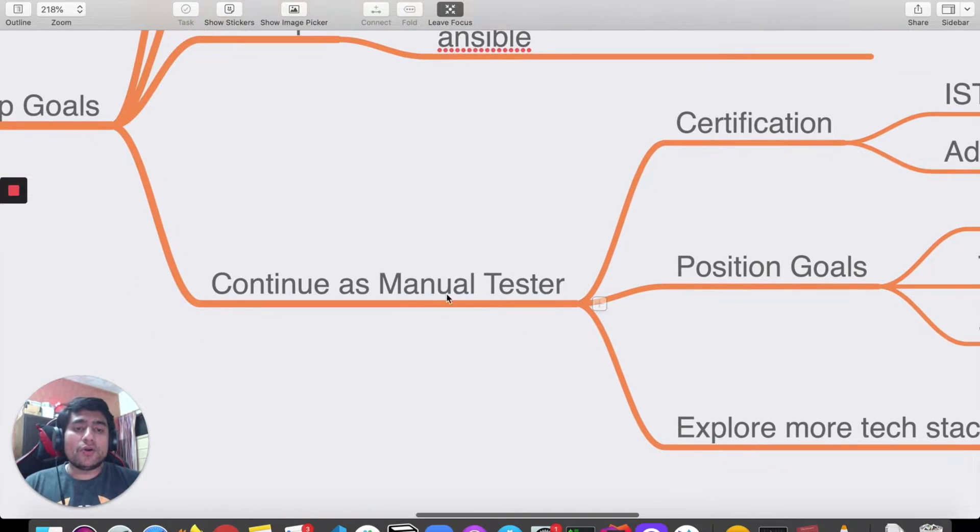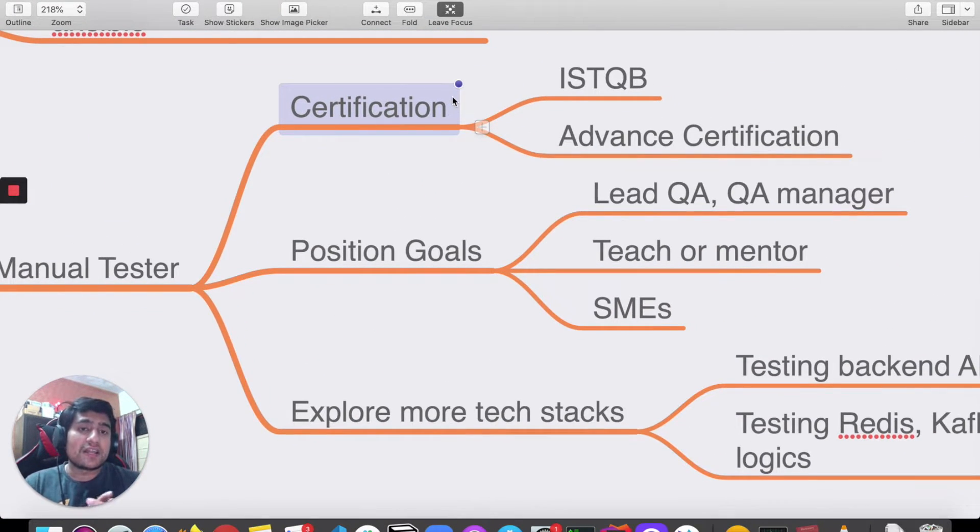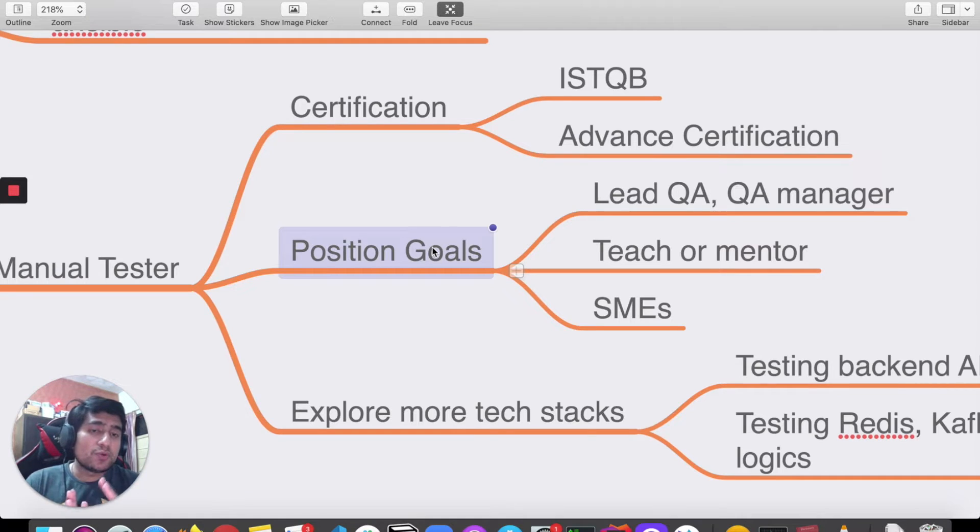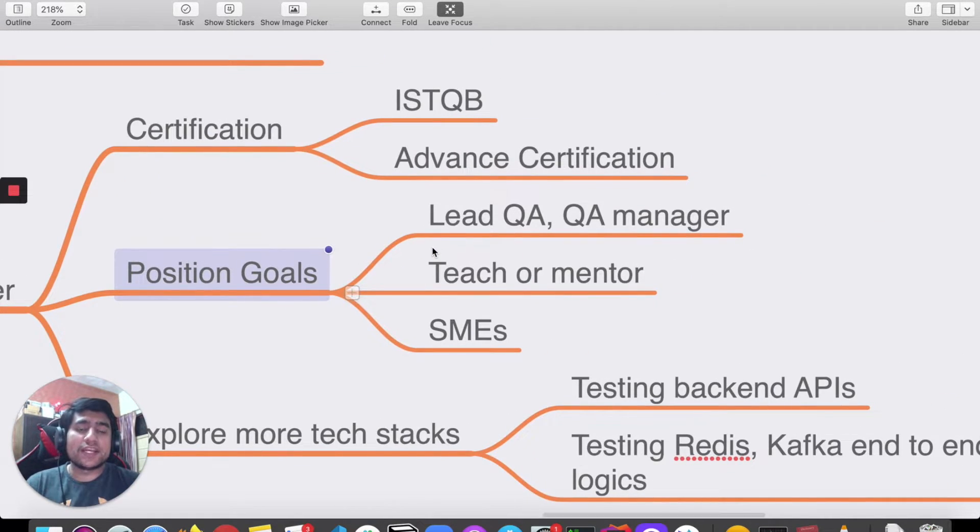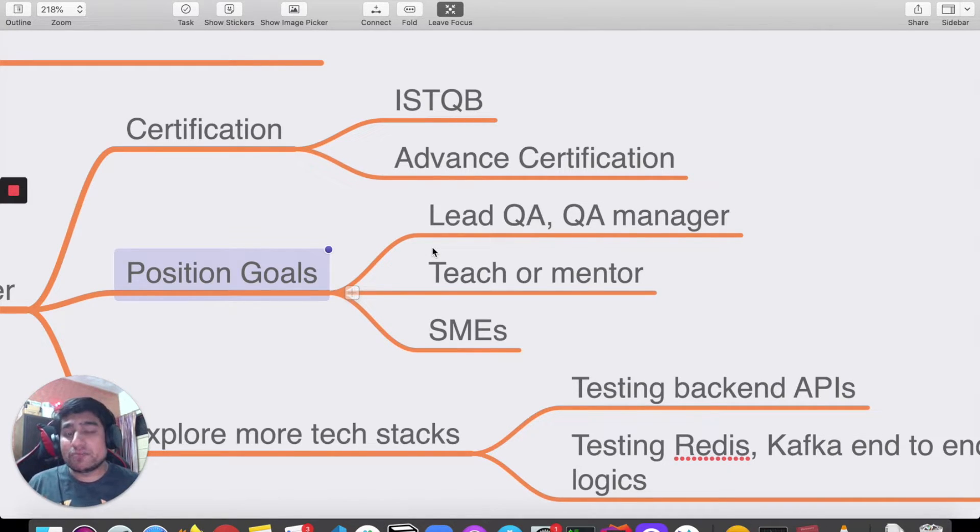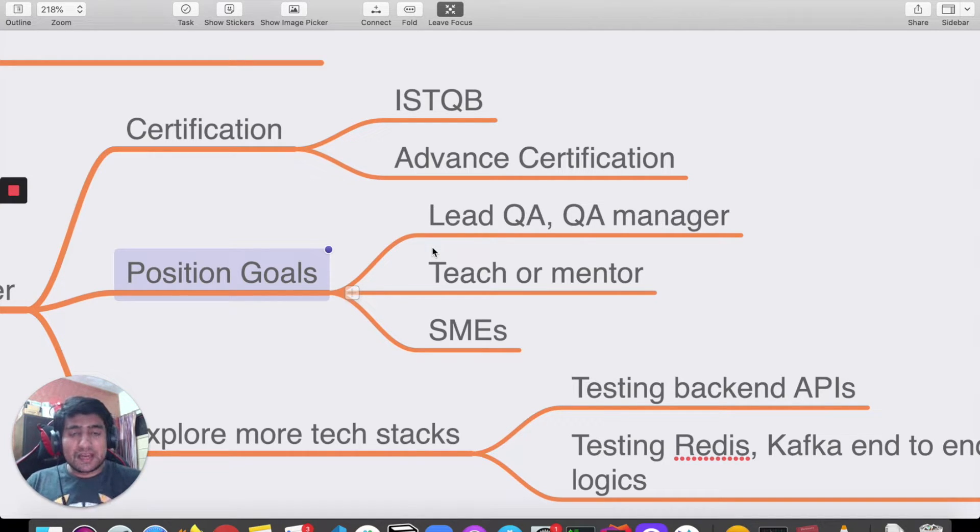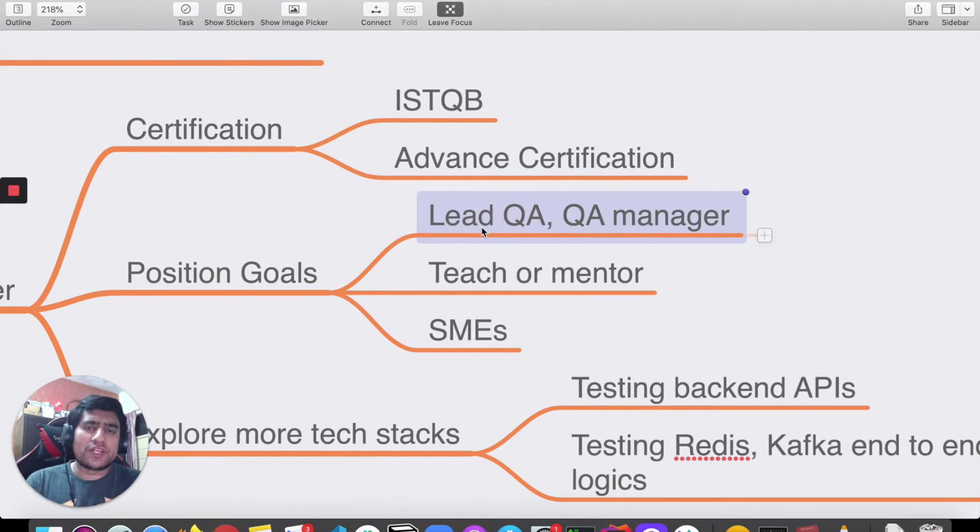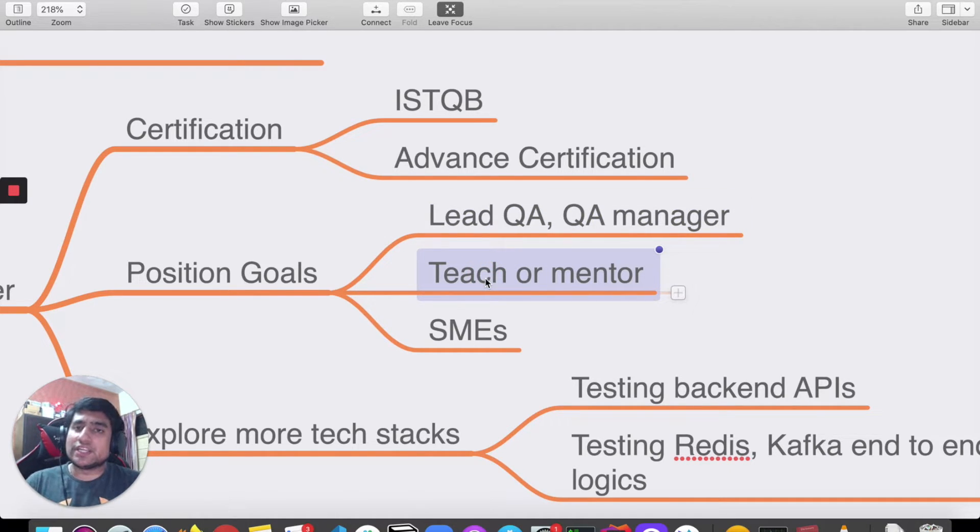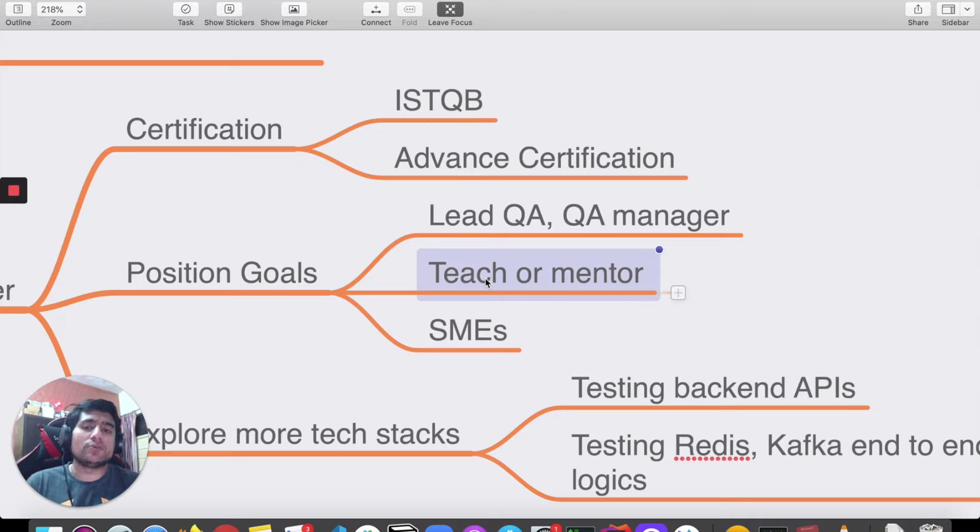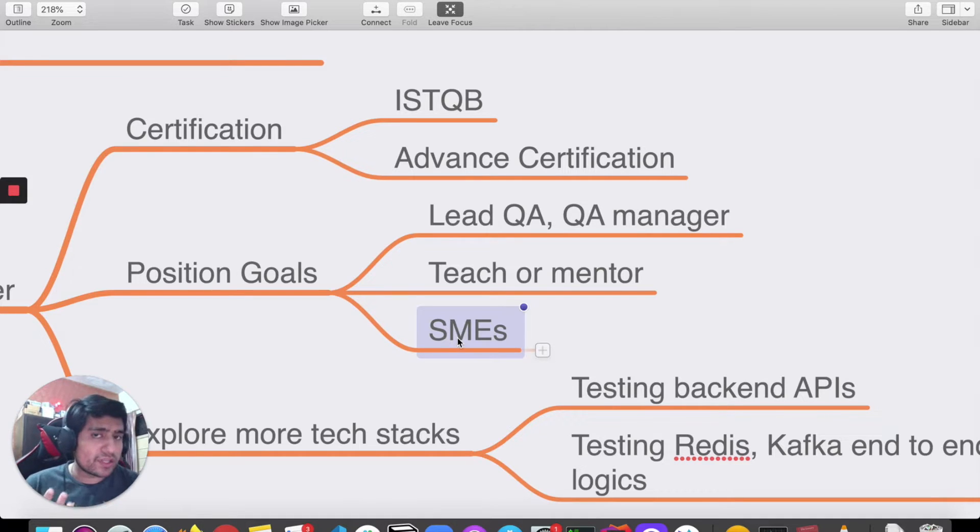Or you can continue as a manual tester. You can get certain certifications like ISTQB advanced level. You can position yourself to become a QA lead where you'll have more manager roles. Whatever you've learned as a manual tester, you can give your learnings to your colleagues and juniors, help them in estimations and resource planning. Or you can teach, create blogs and videos, become a subject matter expert in a particular project or concepts related to your organization.